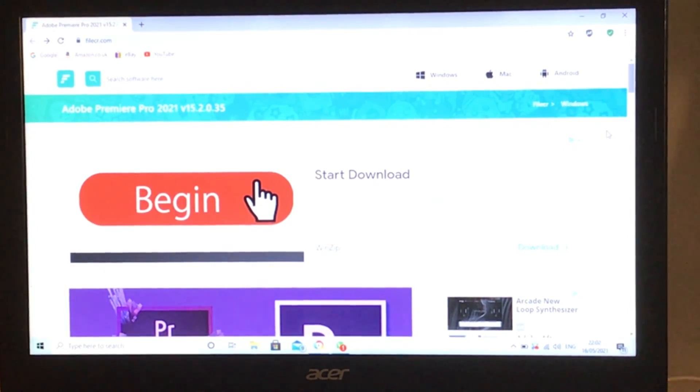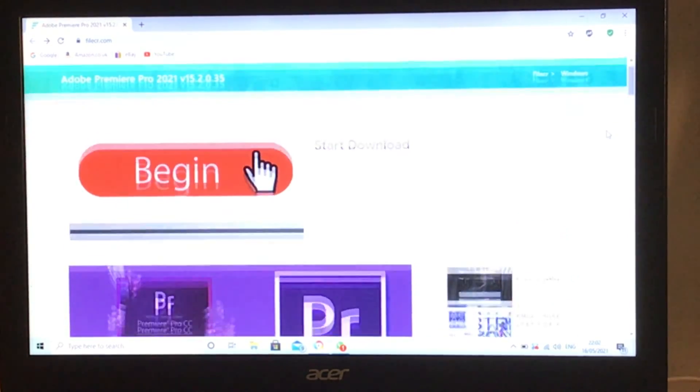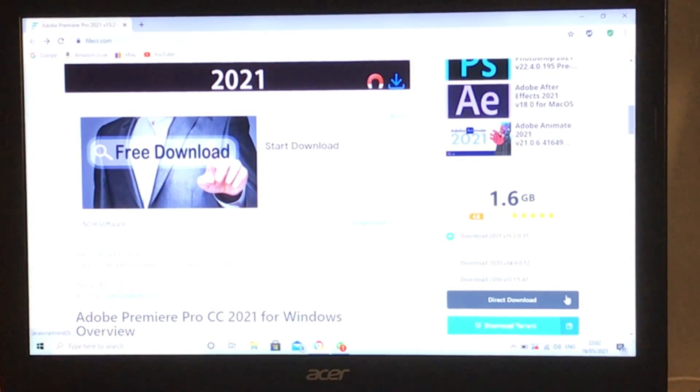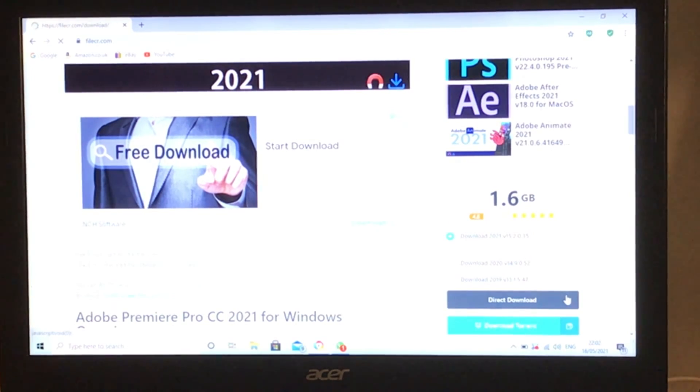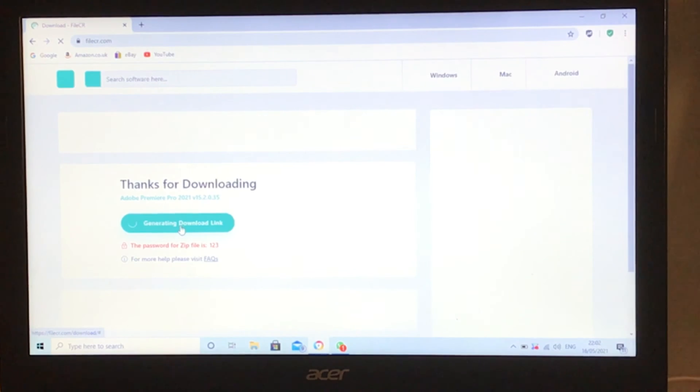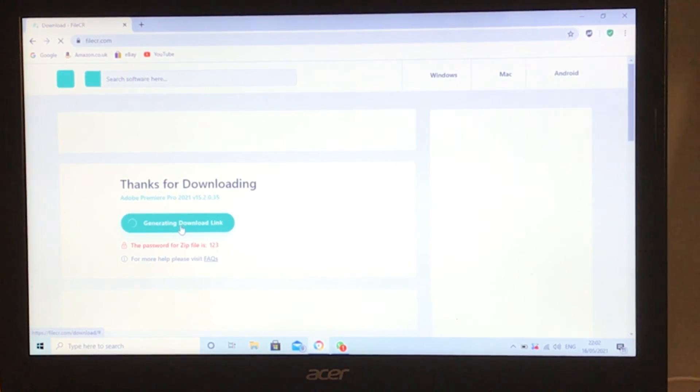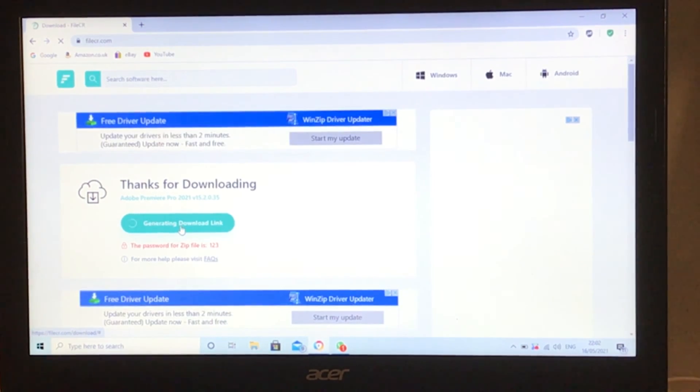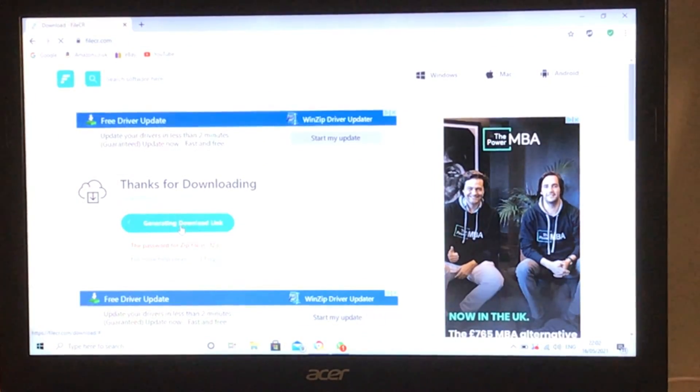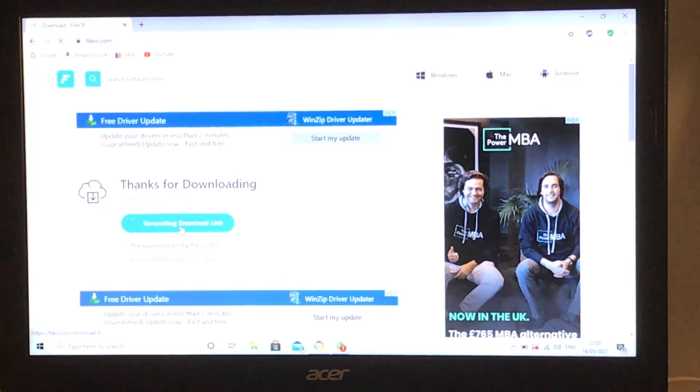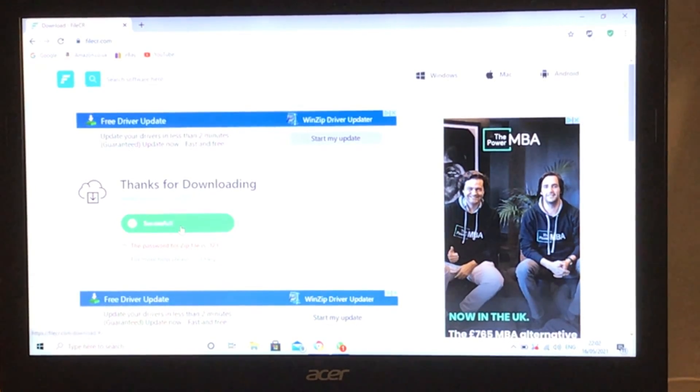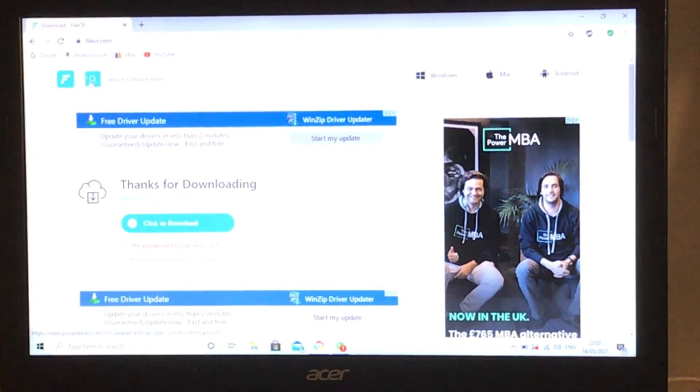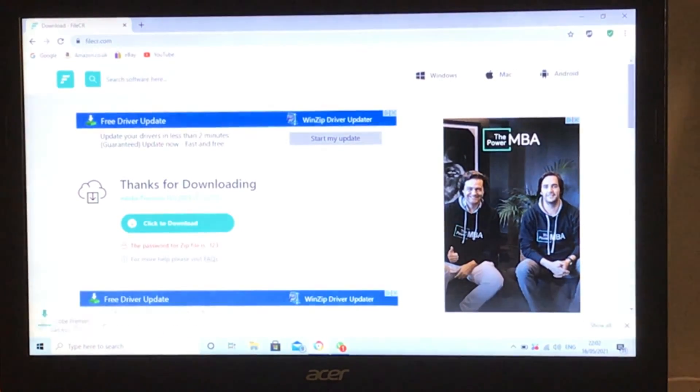Once you get here, scroll down to find this direct download and click on it. Wait for the download link to generate, which will only take a few seconds. Once it says successful, click to download it. You'll see it starts downloading here.